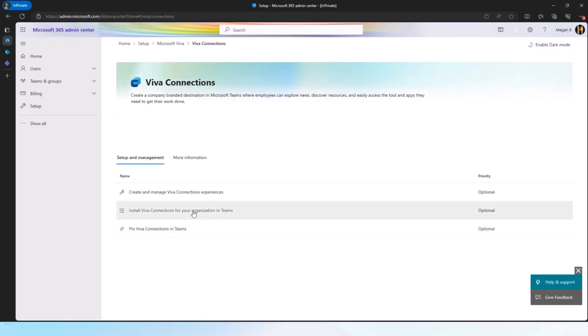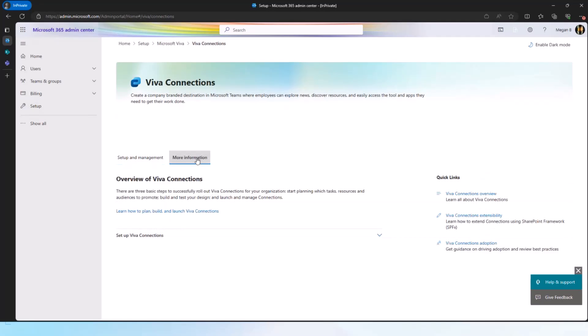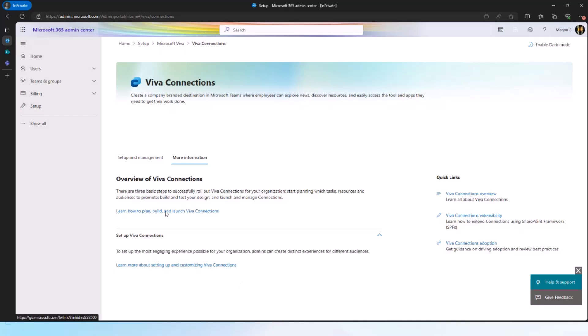When you access this, there are multiple tasks here and then there is all the documentation and setup information. So around adoption, extensibility, just the Connections overview. Overall, this is the specific documentation for how to set up Multiple Connections Experiences. All that information is available.